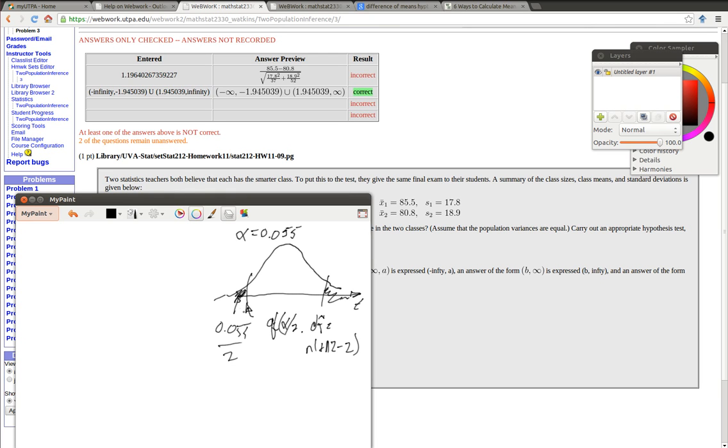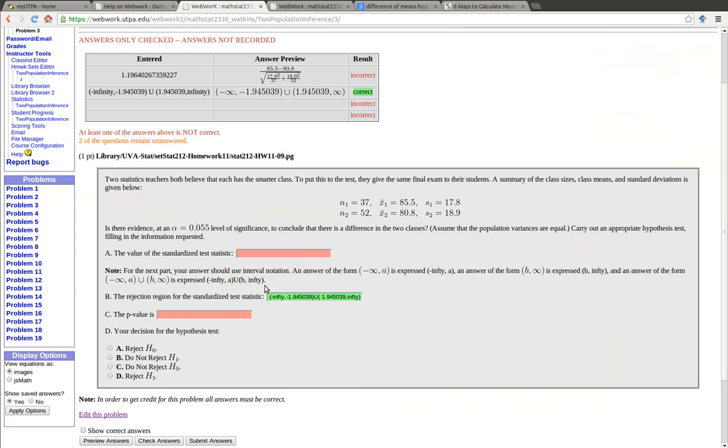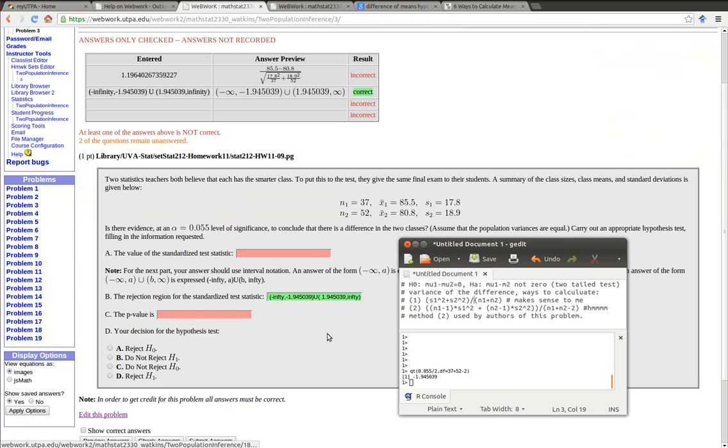So that's going to tell me that because this is symmetric about 0, this will be a negative value and that will be a positive value. So we've done those calculations right here. I just did that QT of the alpha divided by 2 and the degree of freedom was the sum of the sample sizes divided by 2. That then made it real easy to write that answer and we've got that right.